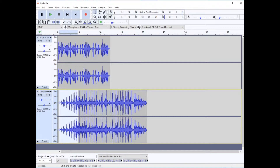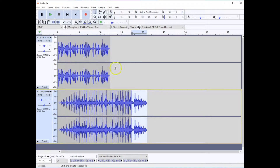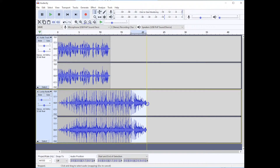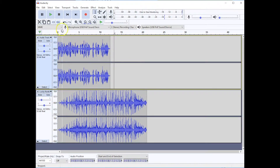You can tell that I have a fade in at the beginning of my music track and a fade out at the end. What I want is for my voice to start after the fade in and to stop right as we fade out. To do that, I'm going to use the Time Shift tool. But first, let's hear what it sounds like before we move the voice track.